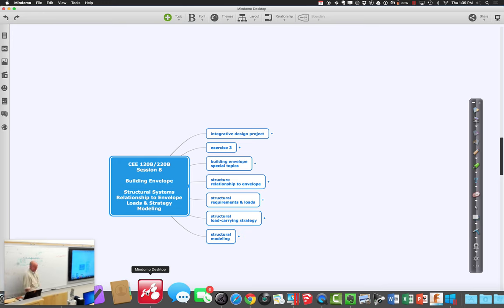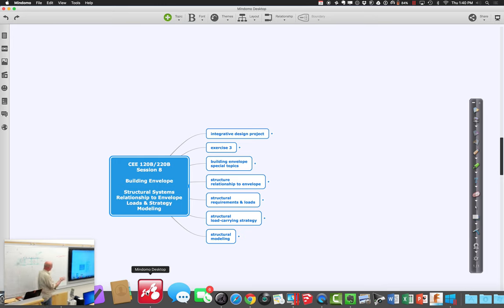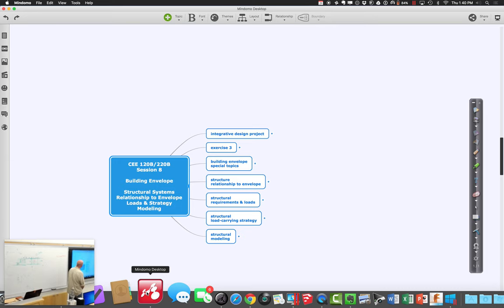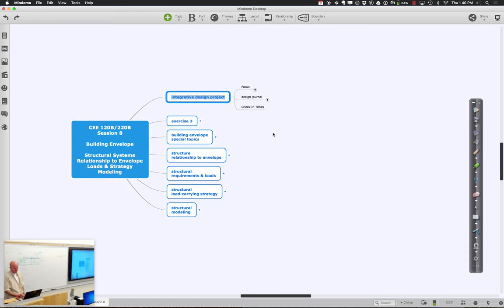Let's go ahead and get started with session 8 of 120D/220D. Today we have a lot of fun stuff to talk about. We're going to wrap up a few special topics in thinking about building envelopes and energy use, things you're thinking about as you design your envelope, and then start moving into the relationship between your structure and the building envelope, coming up with an overall structural strategy.